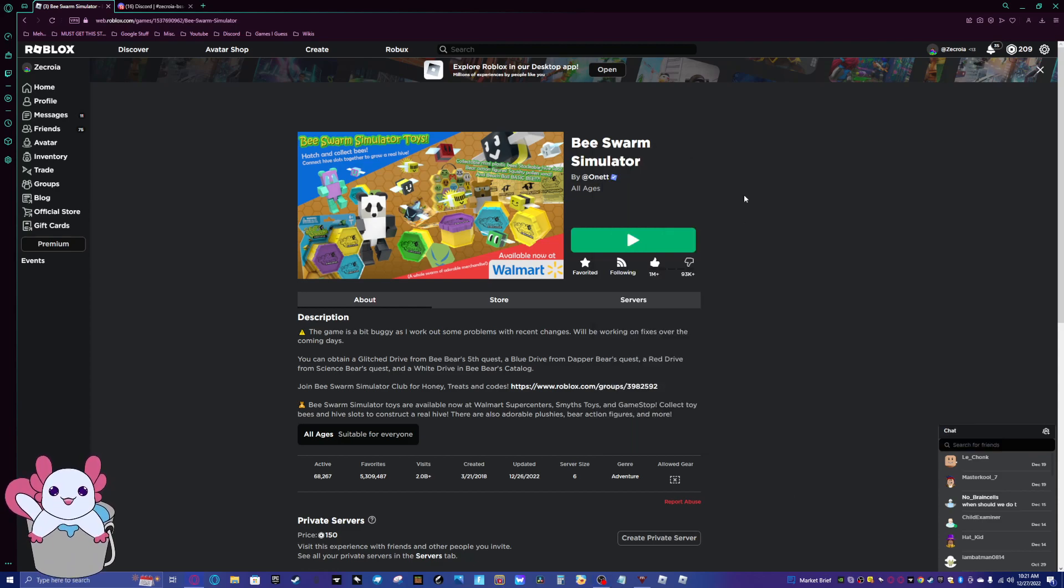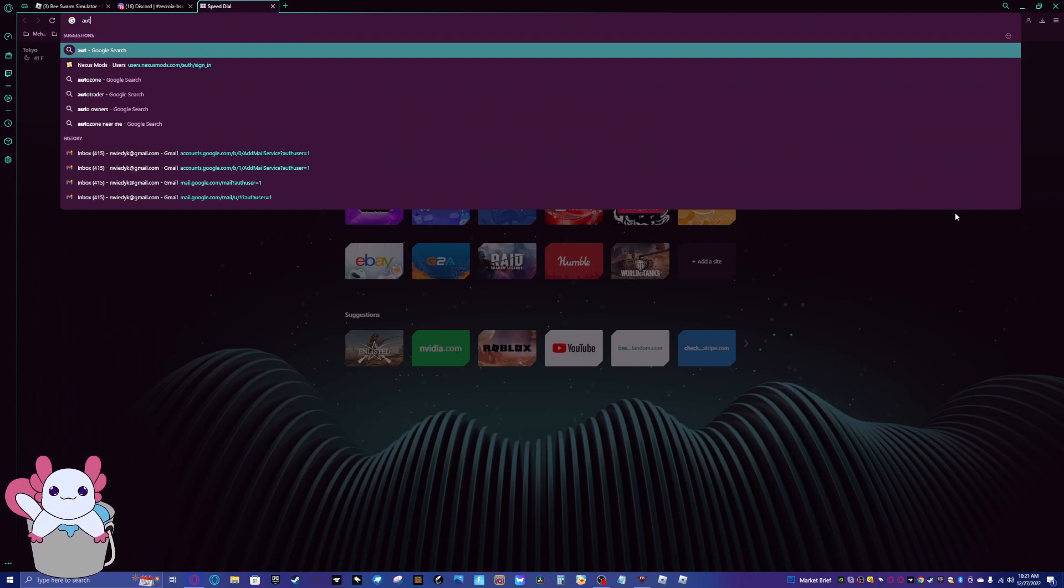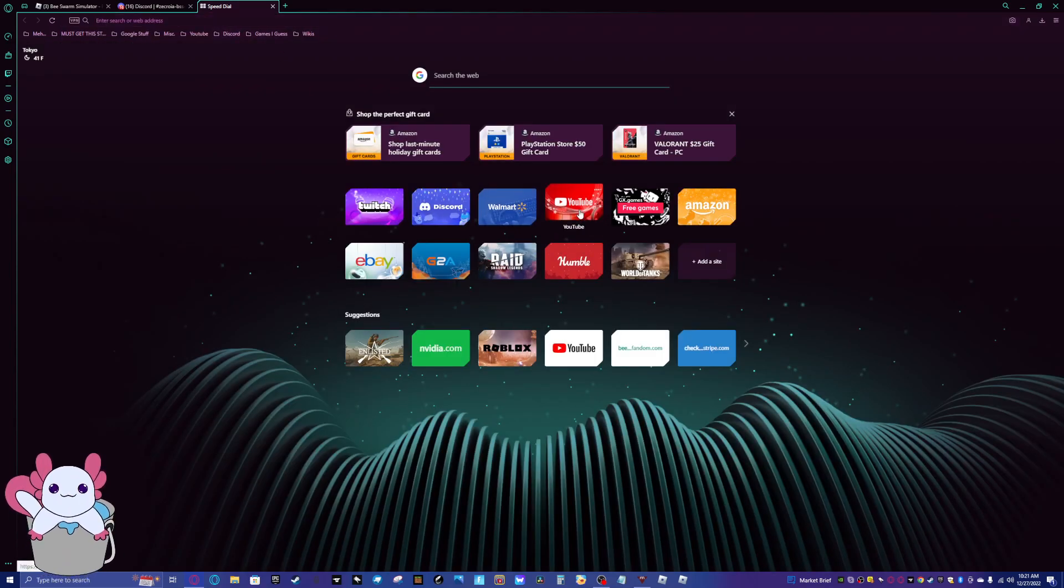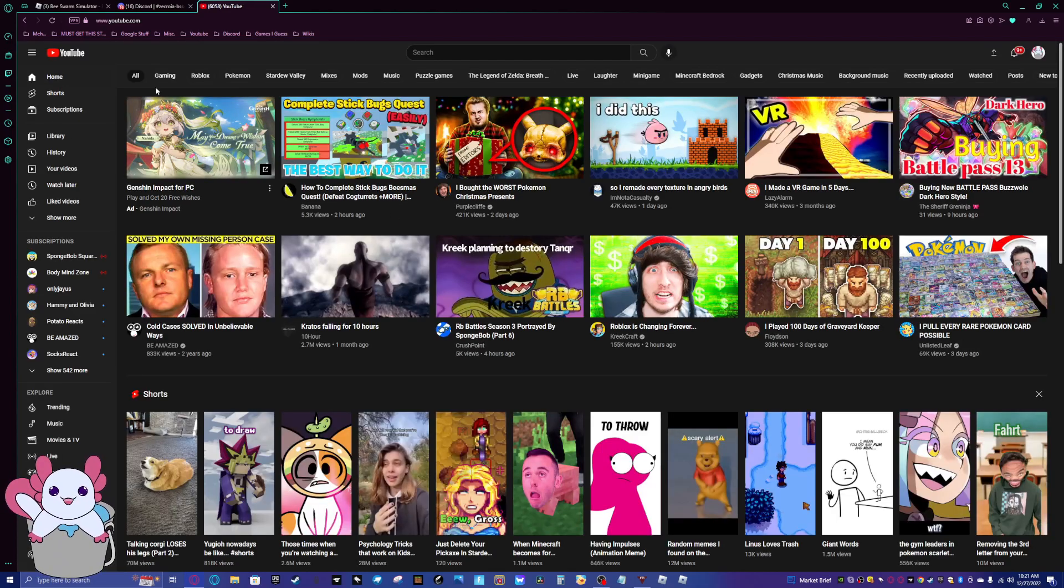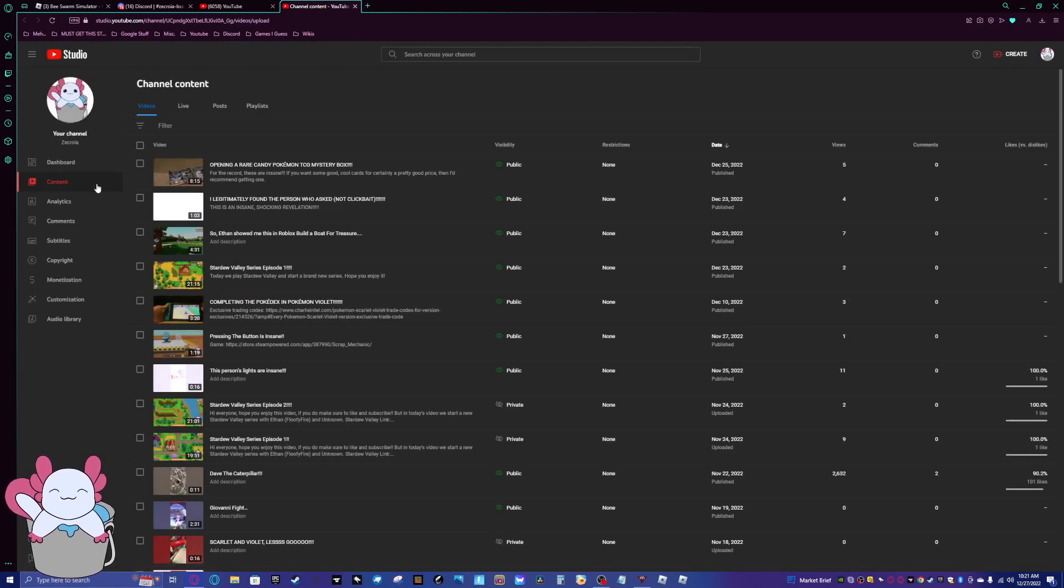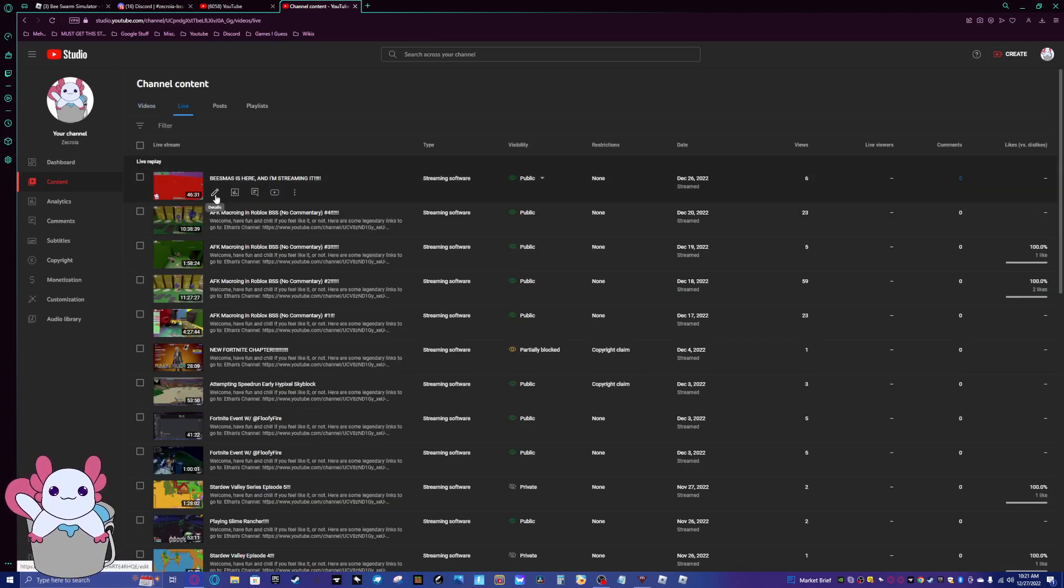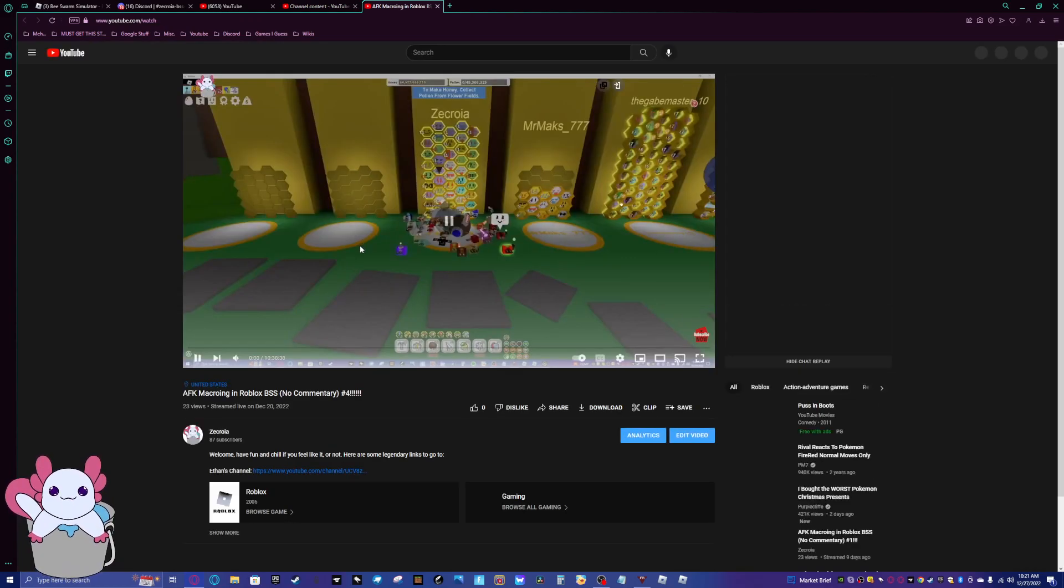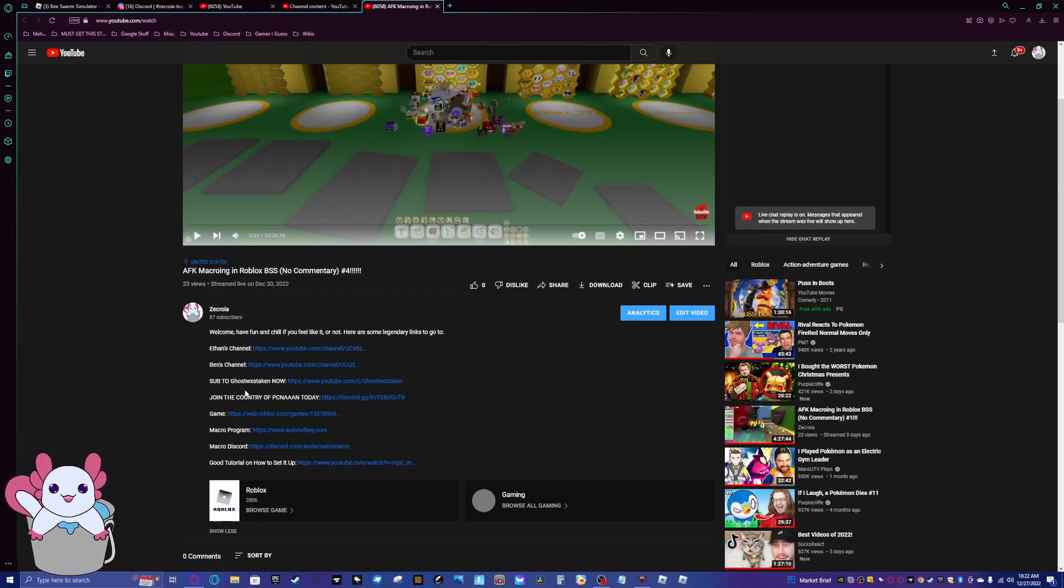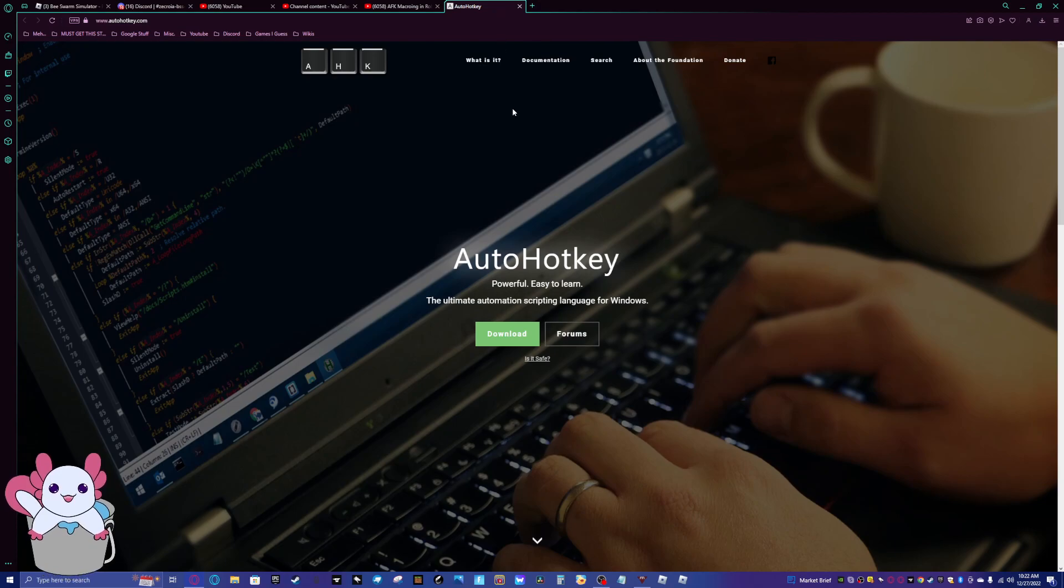So what you're going to want to do first is go to the website. You can go down below this video. I'm just going to go to my past. I've done multiple streams of this. So if I just go here. These streams are examples that works really well. You can watch them if you want. But basically, what you're going to want to do is go to here, autohotkey.com.